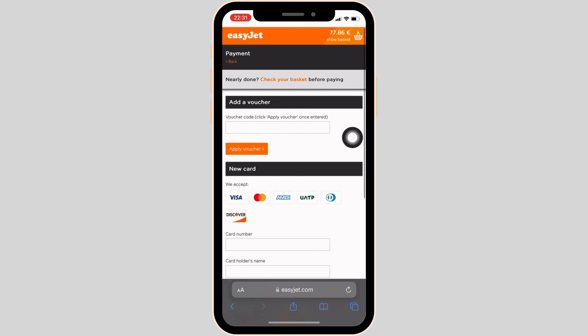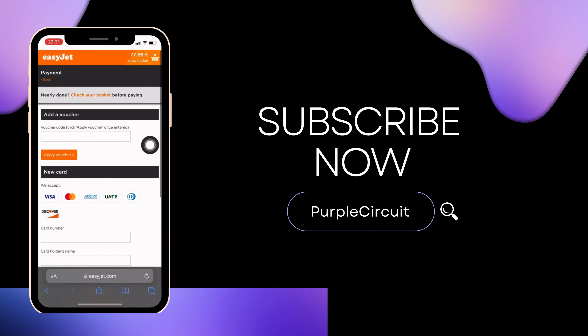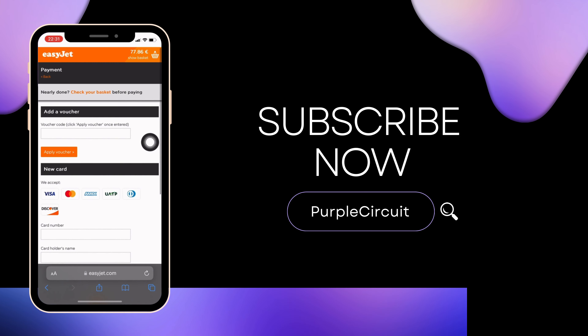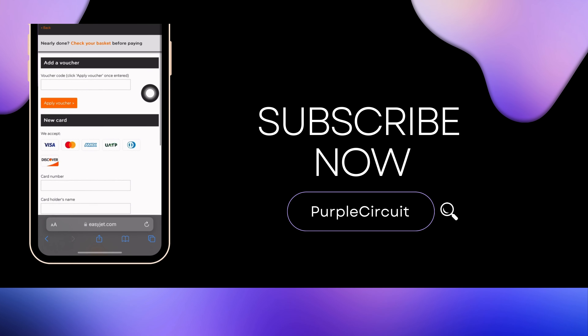If your gift card is correct and valid, it will be redeemed successfully and you'll be good to go. That's all for today — this is simply how you can redeem an EasyJet gift card. Make sure to smash the like button and consider subscribing if you found this video helpful. We'll see you in the next one.